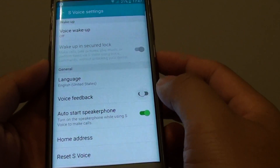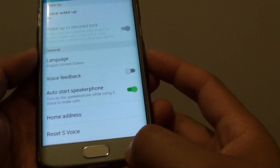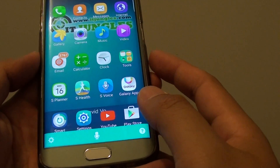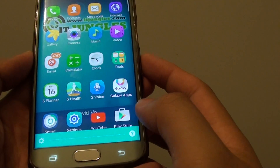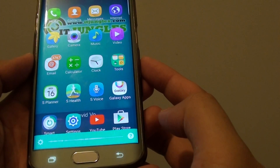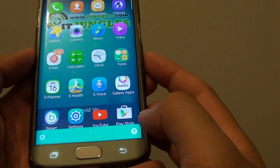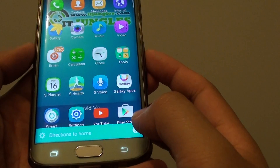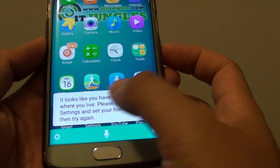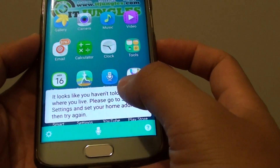So if we go into Settings and turn off Voice Feedback, you can see that it will display writing instead of Voice Feedback. Directions to Home. Now you can see it will not give a Voice Feedback, but it will give a Text Feedback instead.